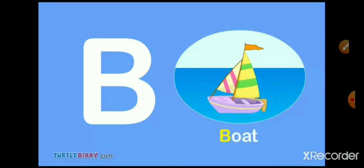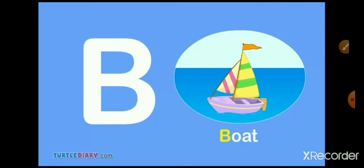B, O, A, T. Boat. B, O, A, T. Boat. Boat means Naao.